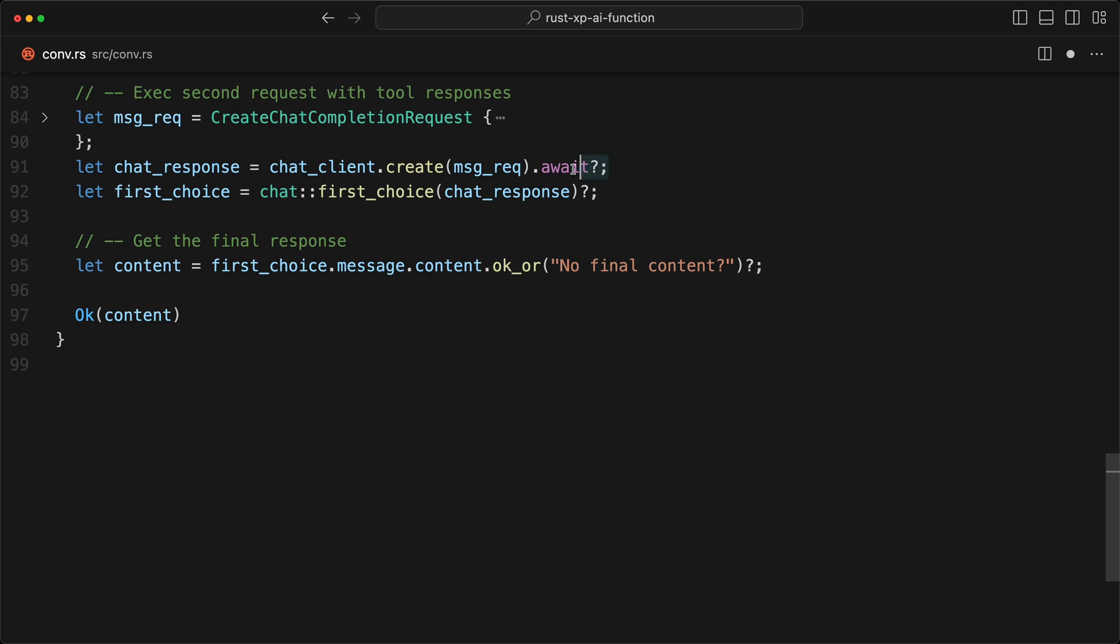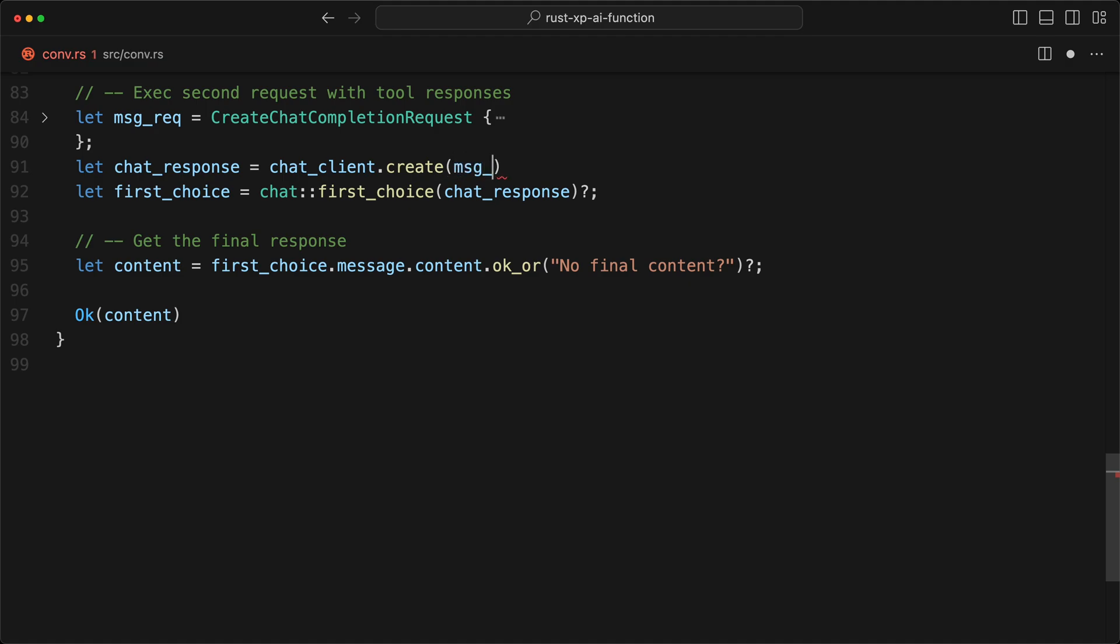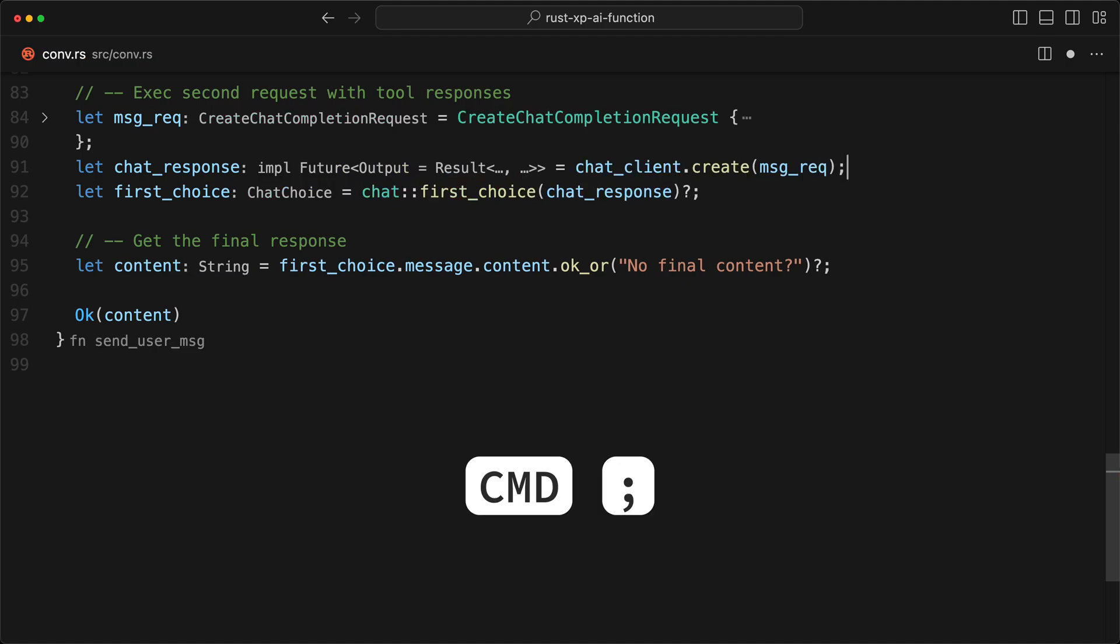Typically what you'll do is you'll do a create like this and the message request, command semicolon if you want, and then you toggle the inlay. So well, I don't want that, I want the await.